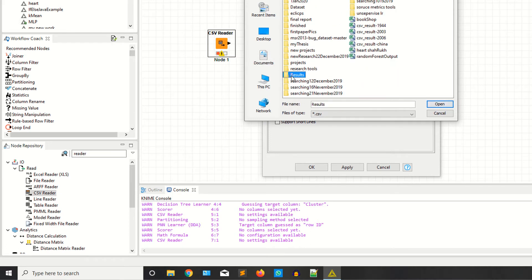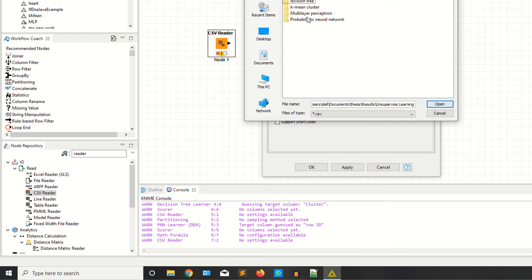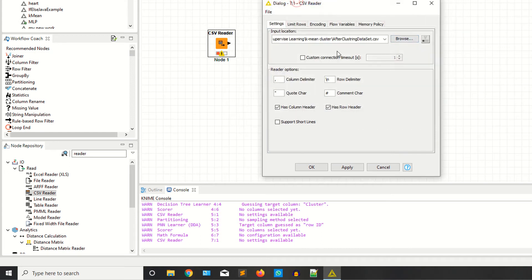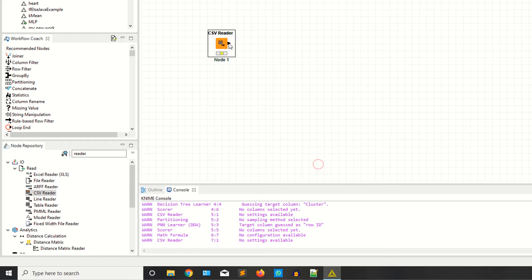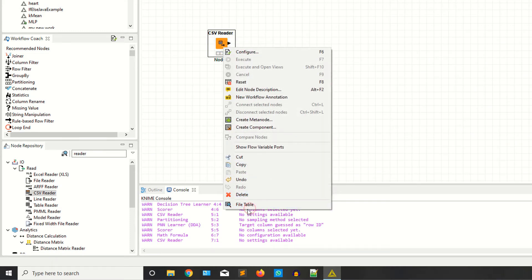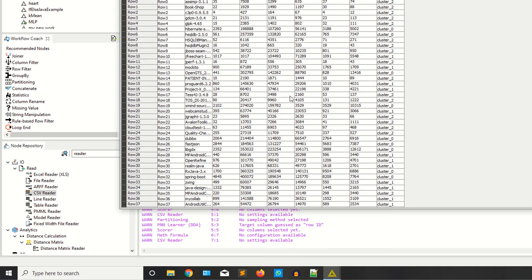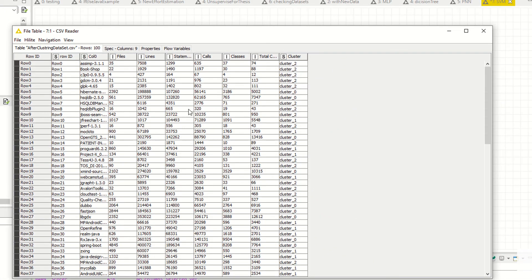Right-click and configure — I'm reading the data from the computer. I have the results. I have the row header option, so I'm checking whether it has a row header. Apply, right-click execute, right-click and view the table. This is the target column, the class column, and these are continuous variables with integer values.